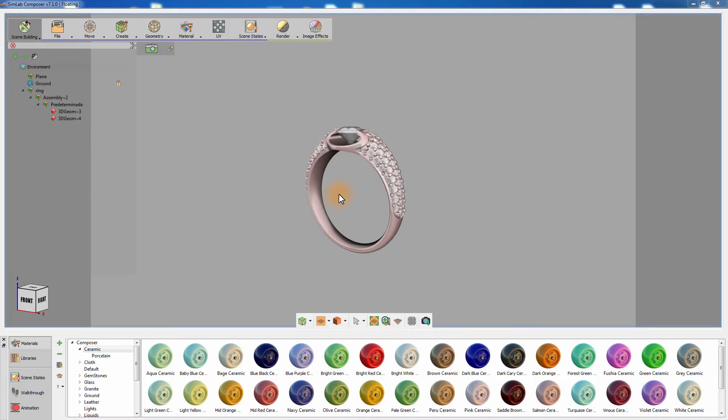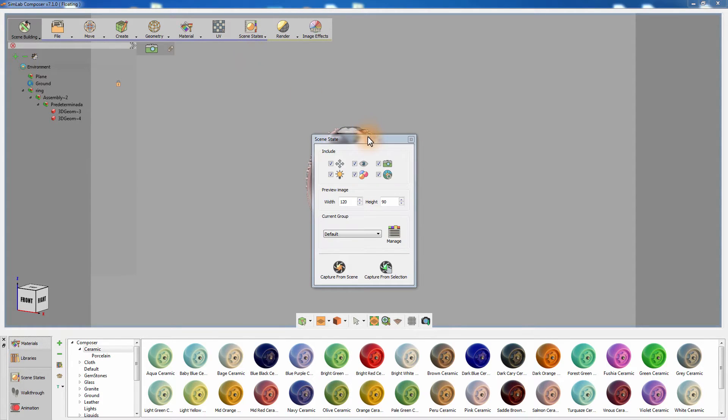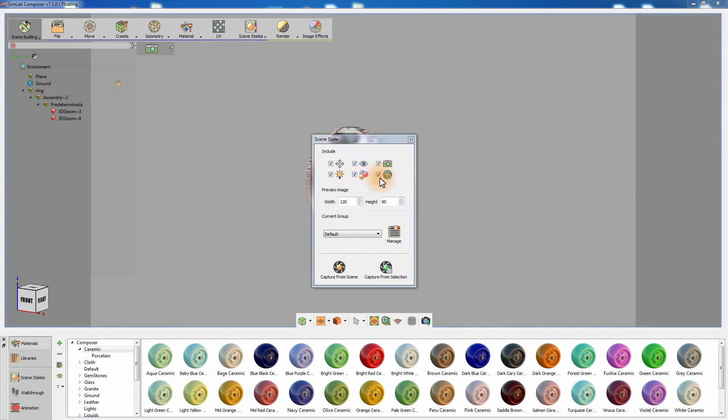From the Scene States menu, select Capture. In the Scene States dialog box, you can select the attributes you need to capture, some of which are Objects Transformation, Visibility, Camera, Lights, and Material attributes.